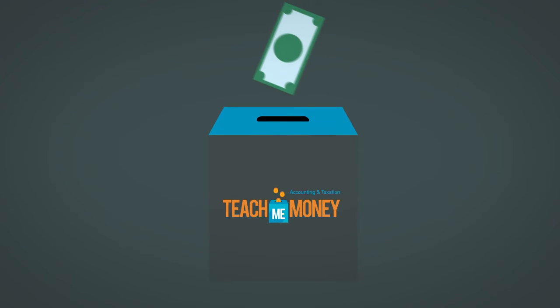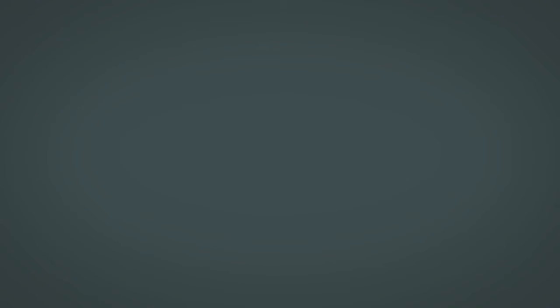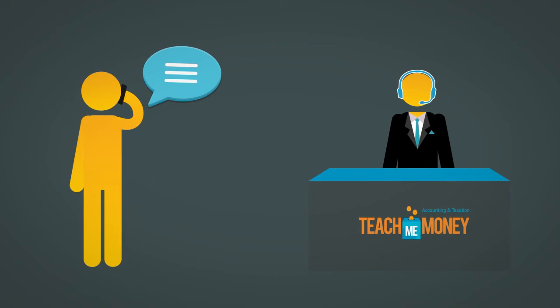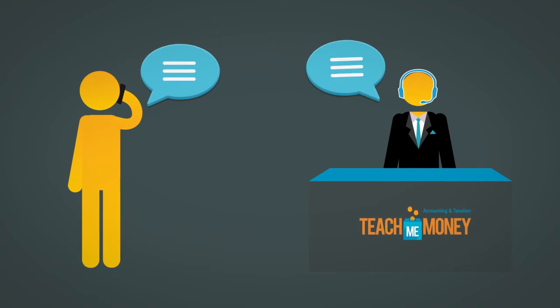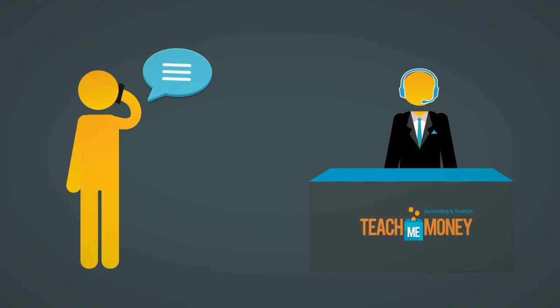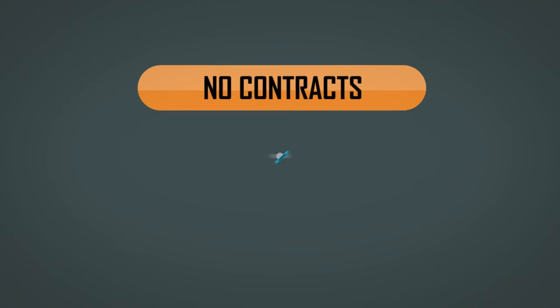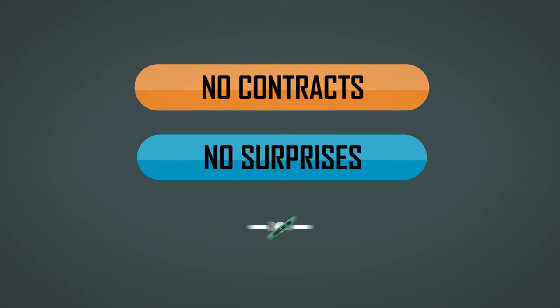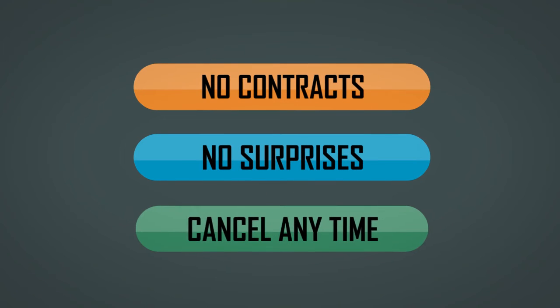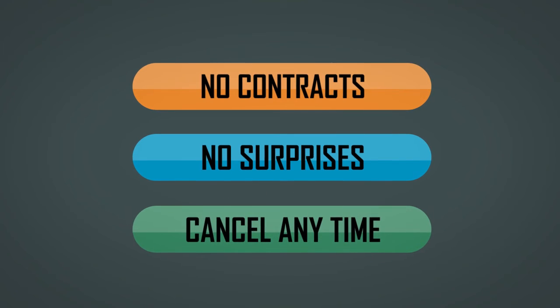One fee, as much help as you need. Call us anytime with any question and put us to work for you. There are no contracts and no surprises. You can cancel at any time.